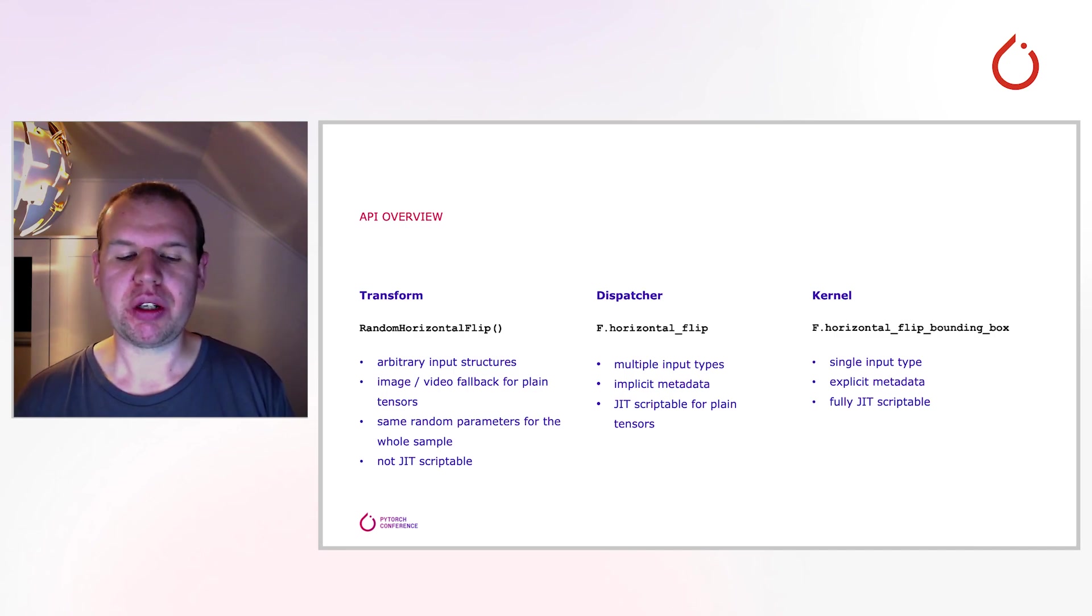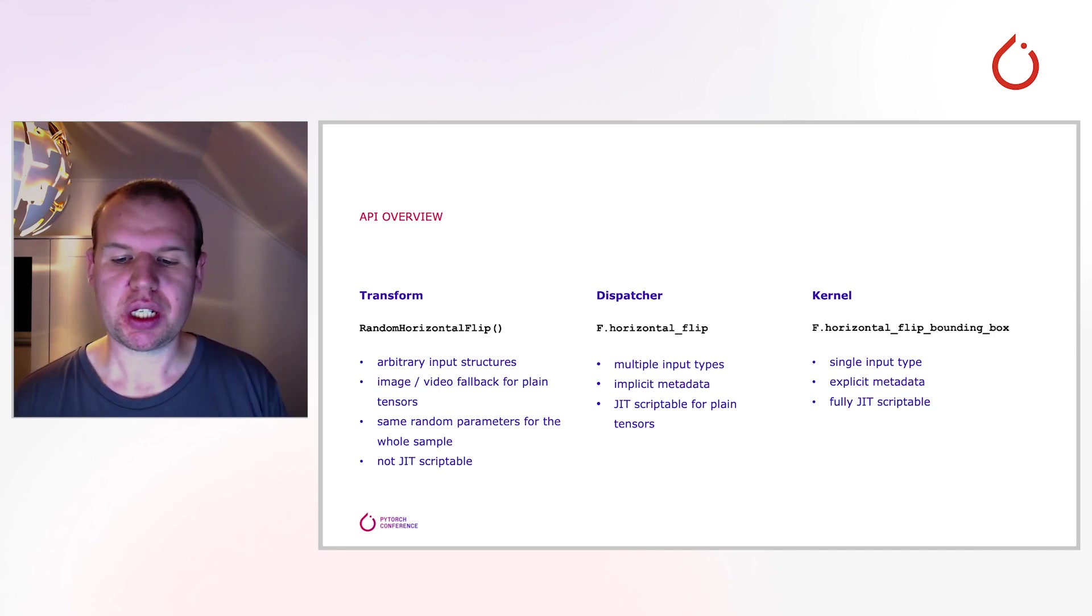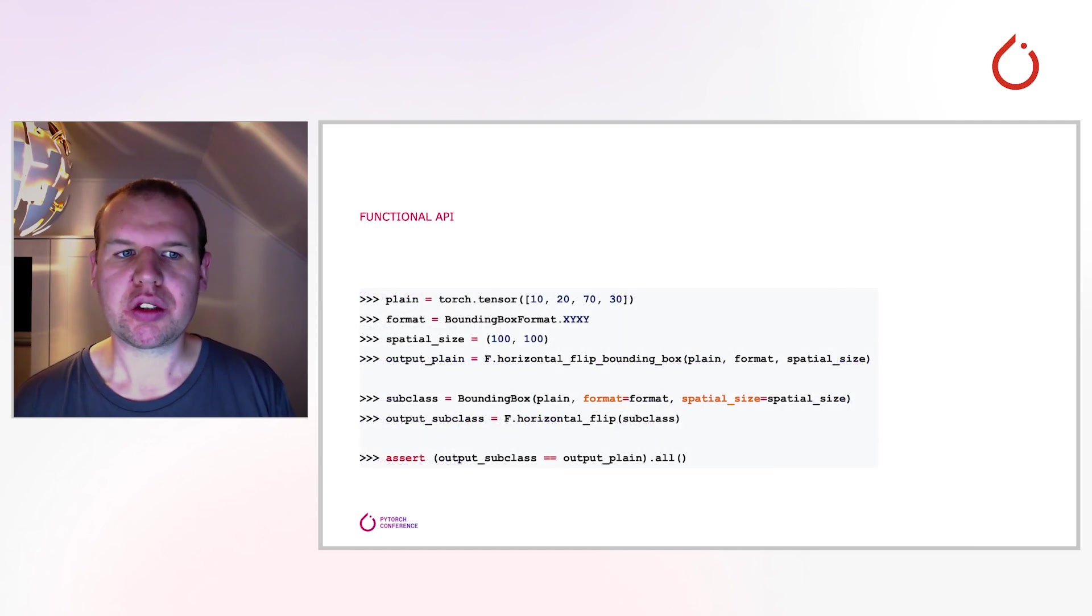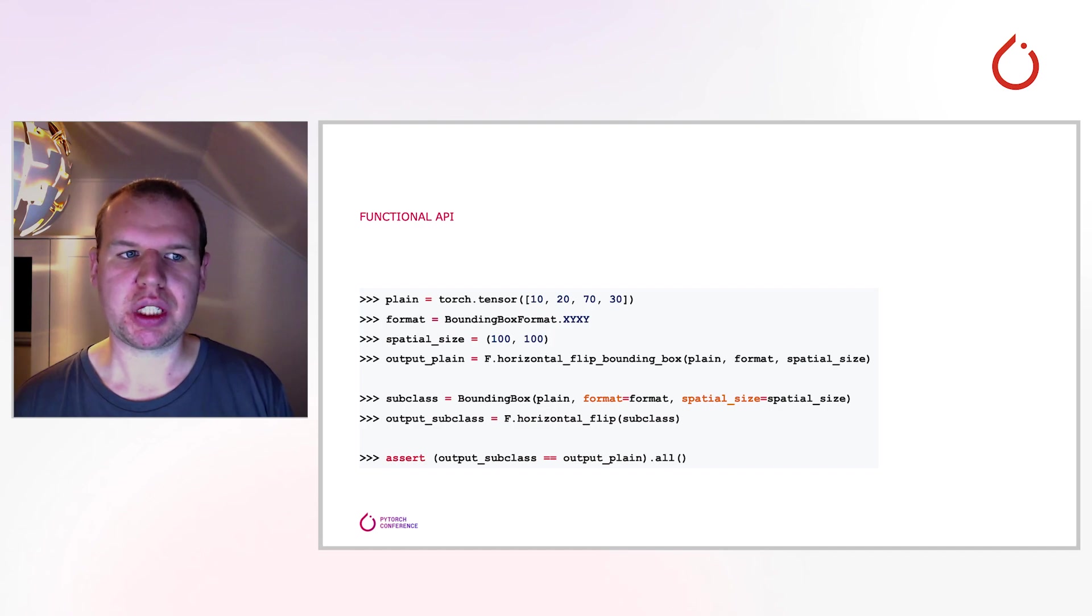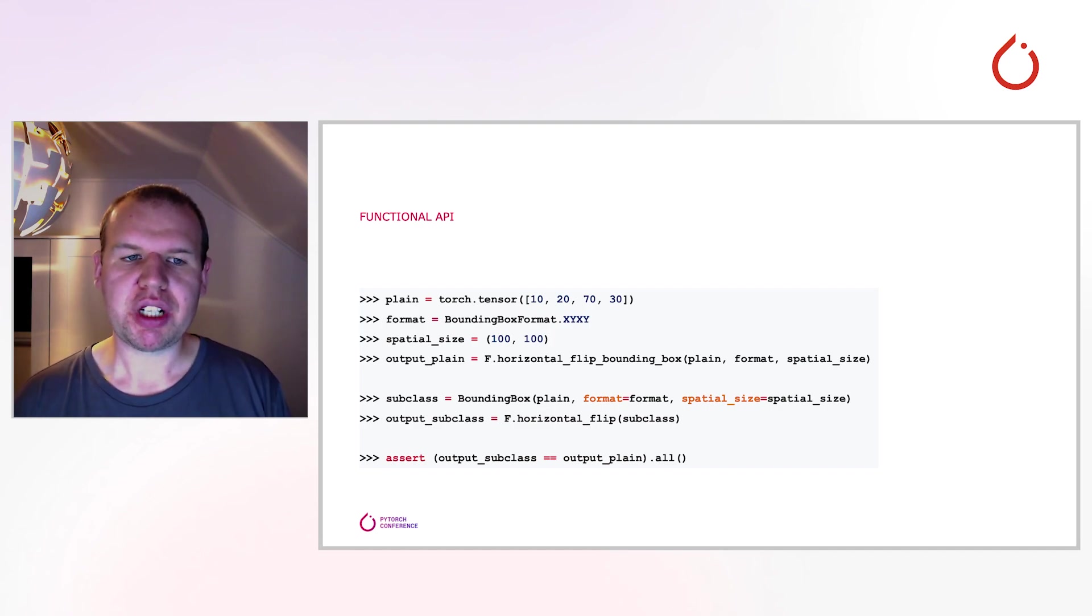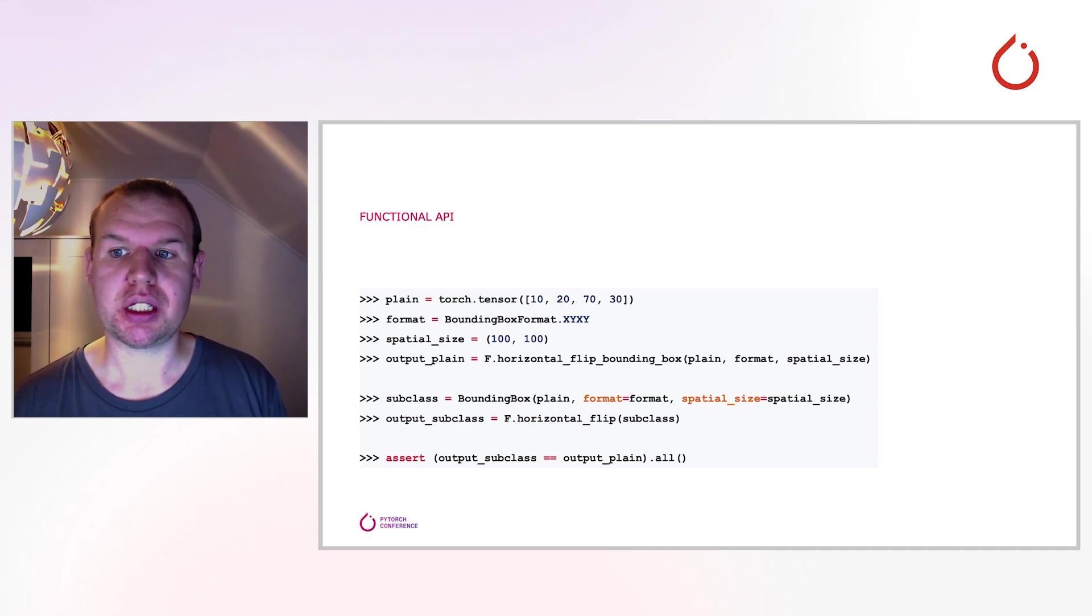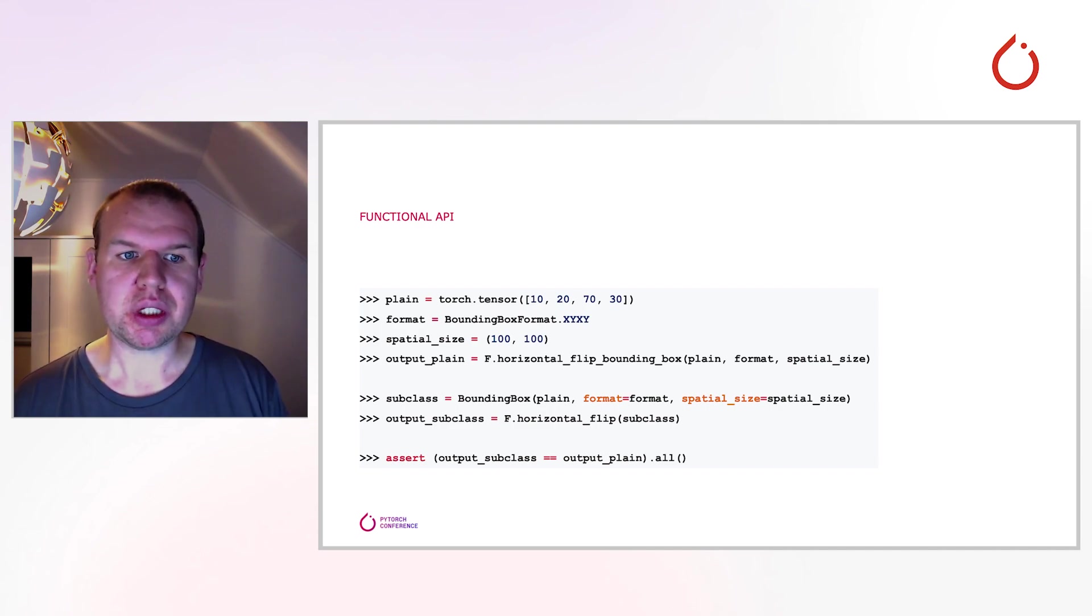Since we've already looked at some examples for the transforms, let's also have a look at an example for the functional API. In the top half of the snippet, the kernel use case is shown. Apart from the values inside the tensor, you also have to pass the format as well as the spatial size of the image.